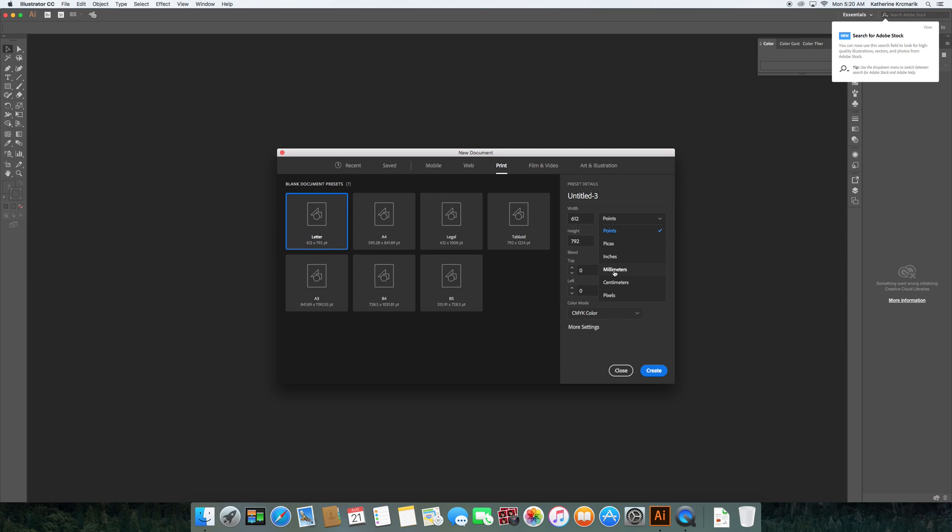So for example, when I've worked on stuff for Europe, I would pick millimeters or centimeters. If I'm doing web, I would pick pixels. But in this case, I'm just going to pick inches to show you guys how to set up a document.